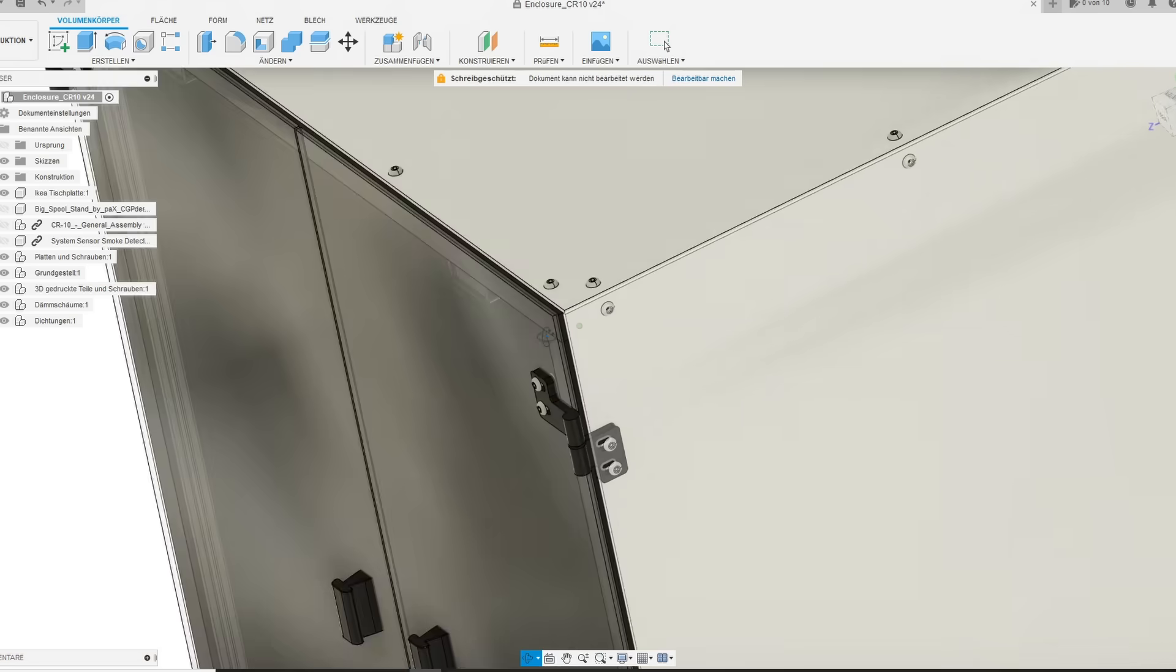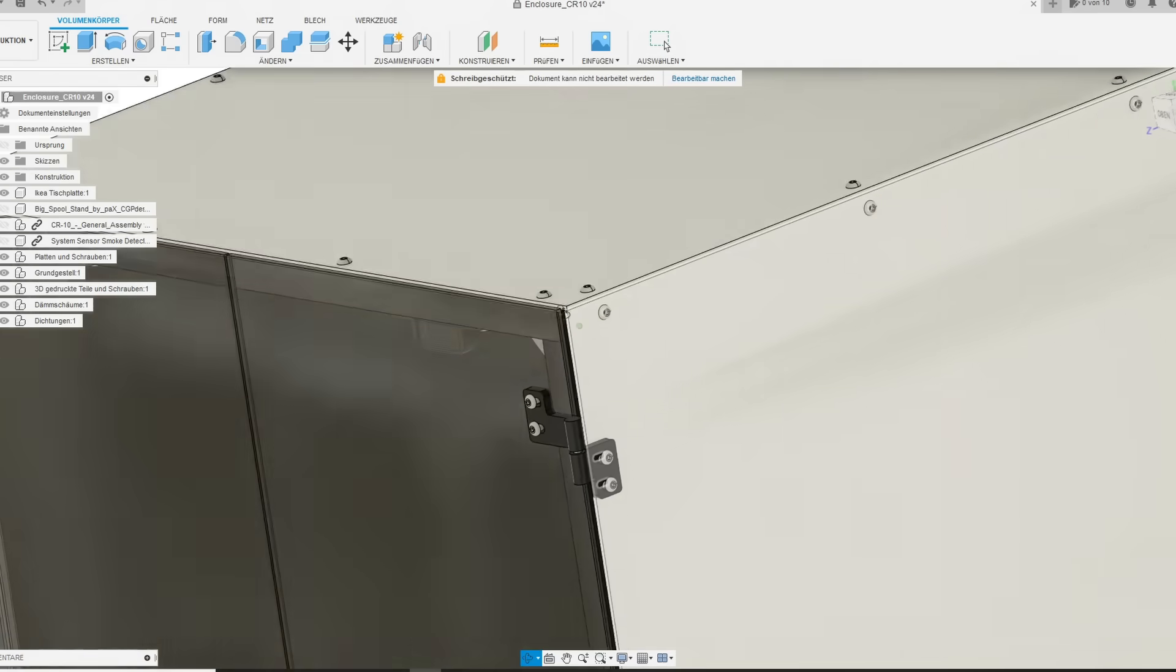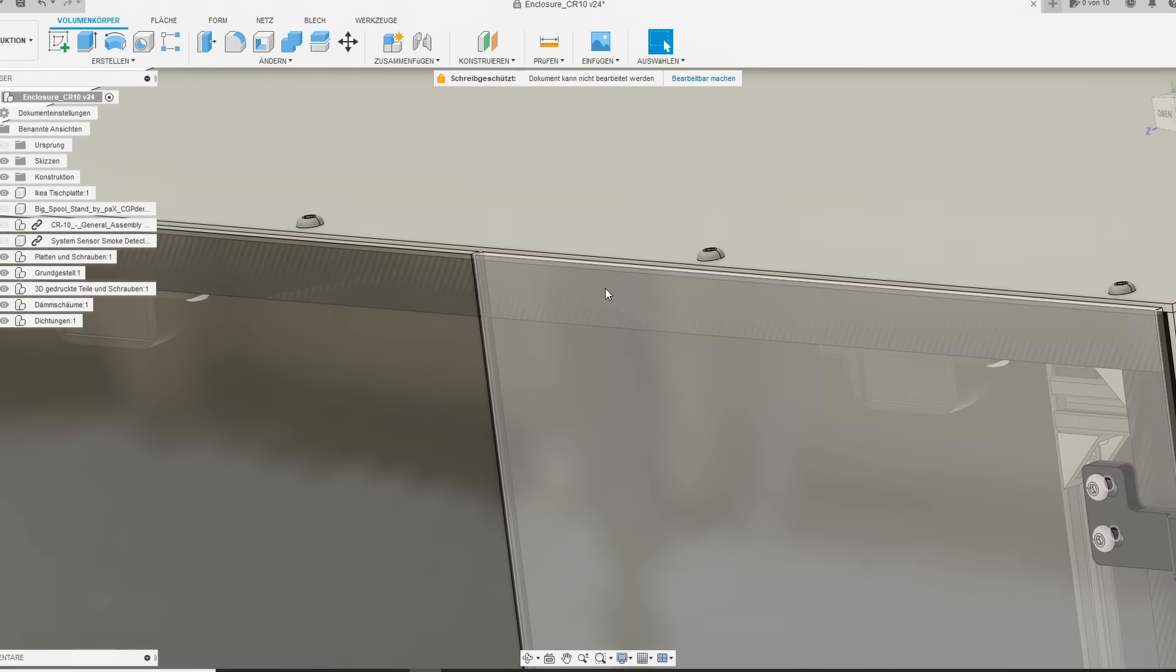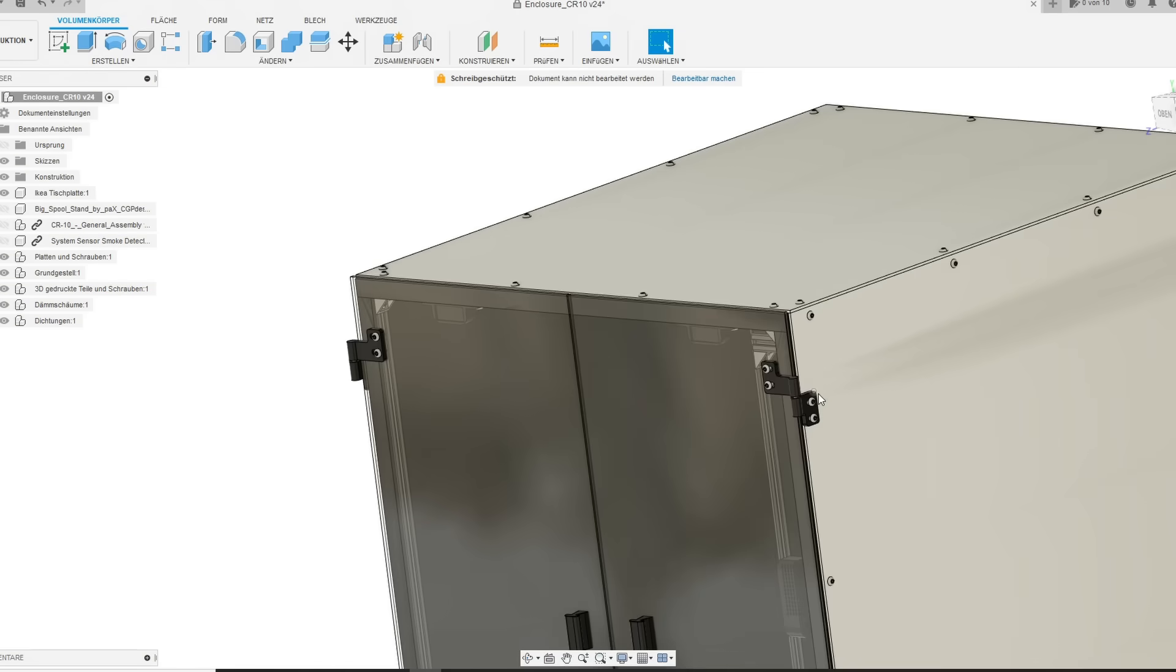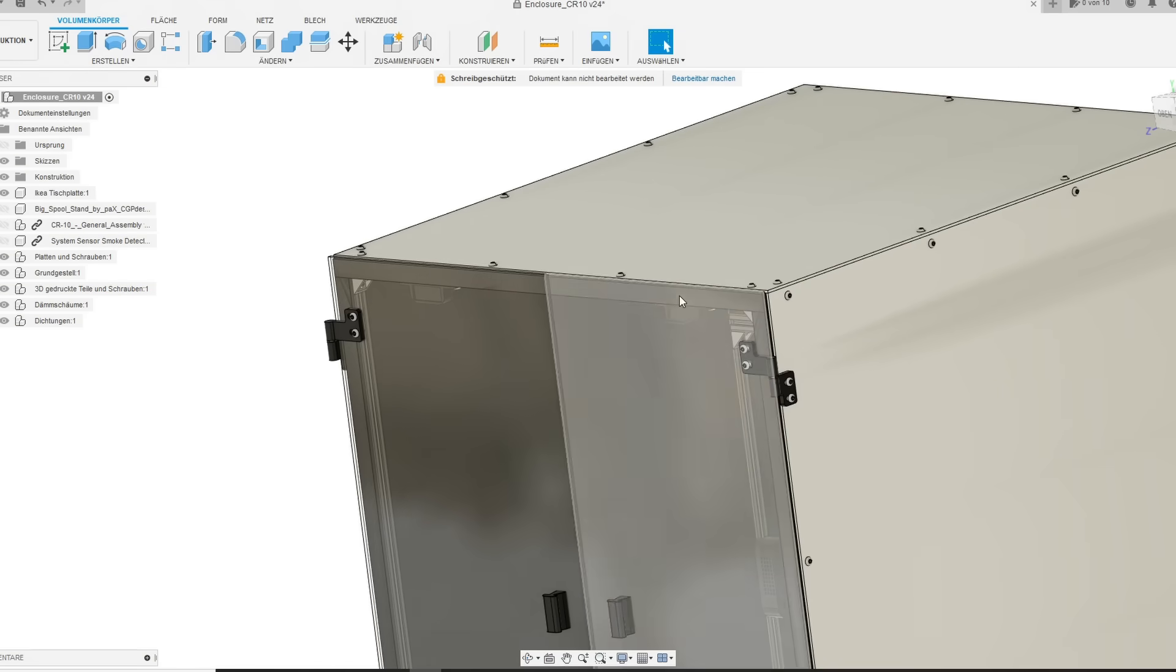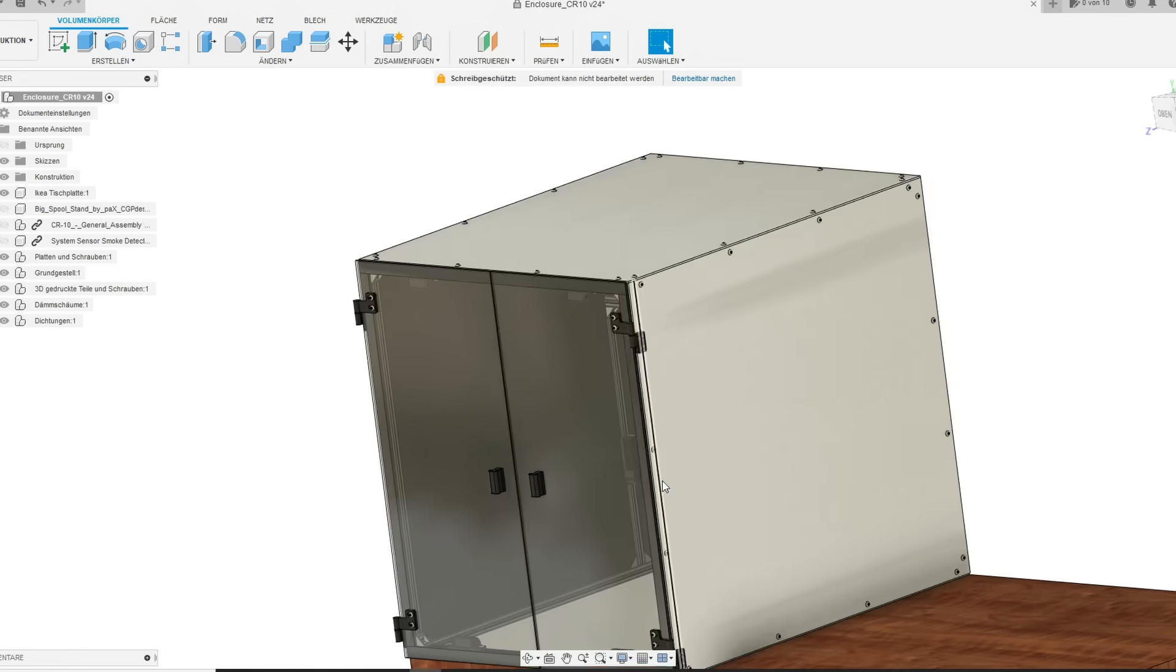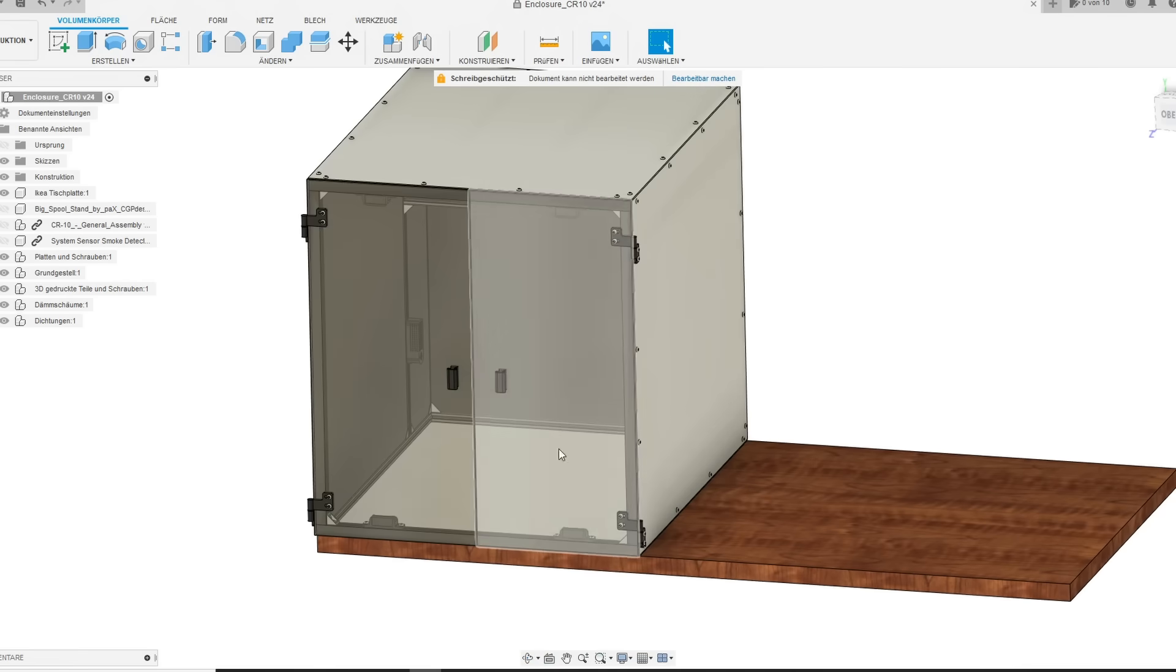The insulation is very important because this is the main reason why we are building a 3D printer enclosure. To keep the hot air inside to prevent prints with ABS or other engineering plastics from warping.